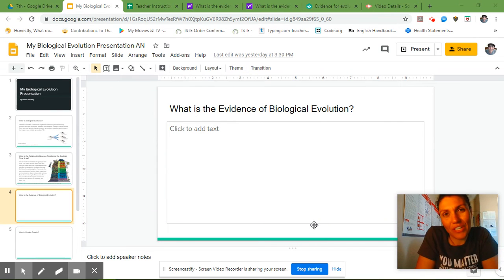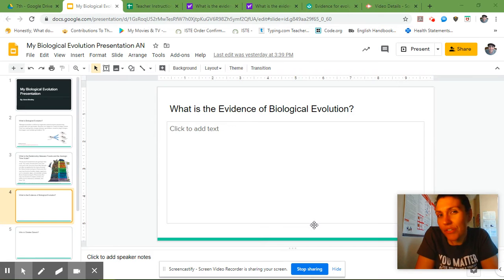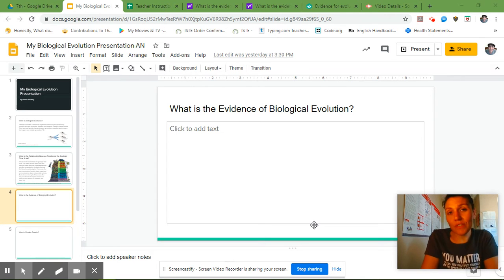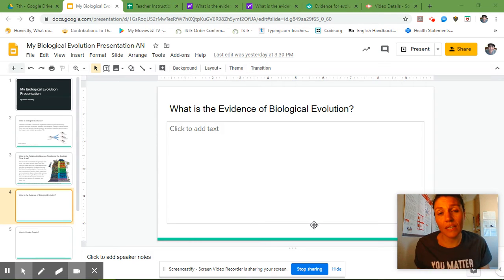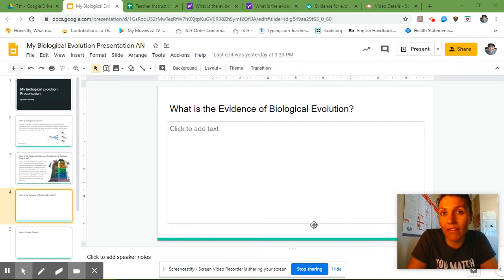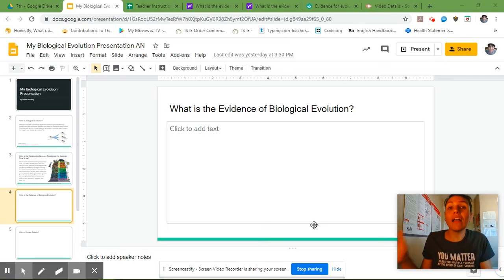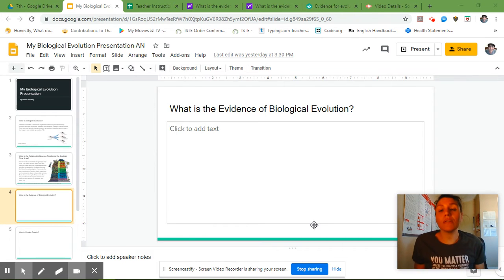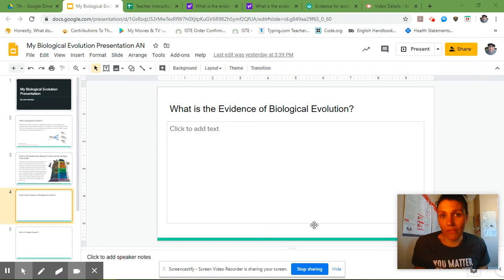Hey, how you doing seventh grade? Today we're going to be getting into the more controversial topic of evolution. The websites you'll see are going to talk about some religious beliefs and also scientific beliefs. It's most important to remember that we are investigating a theory, and a theory is an idea that has a lot of evidence to back it up. Today we're going to talk about some of the evidence that backs up the theory of biological evolution.